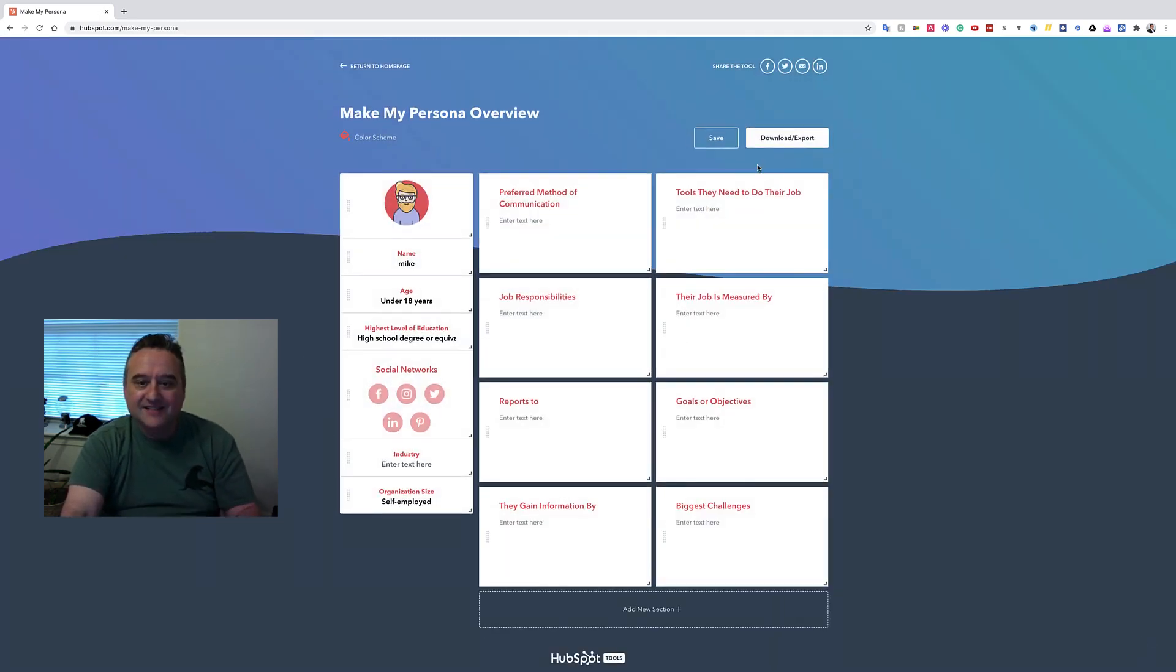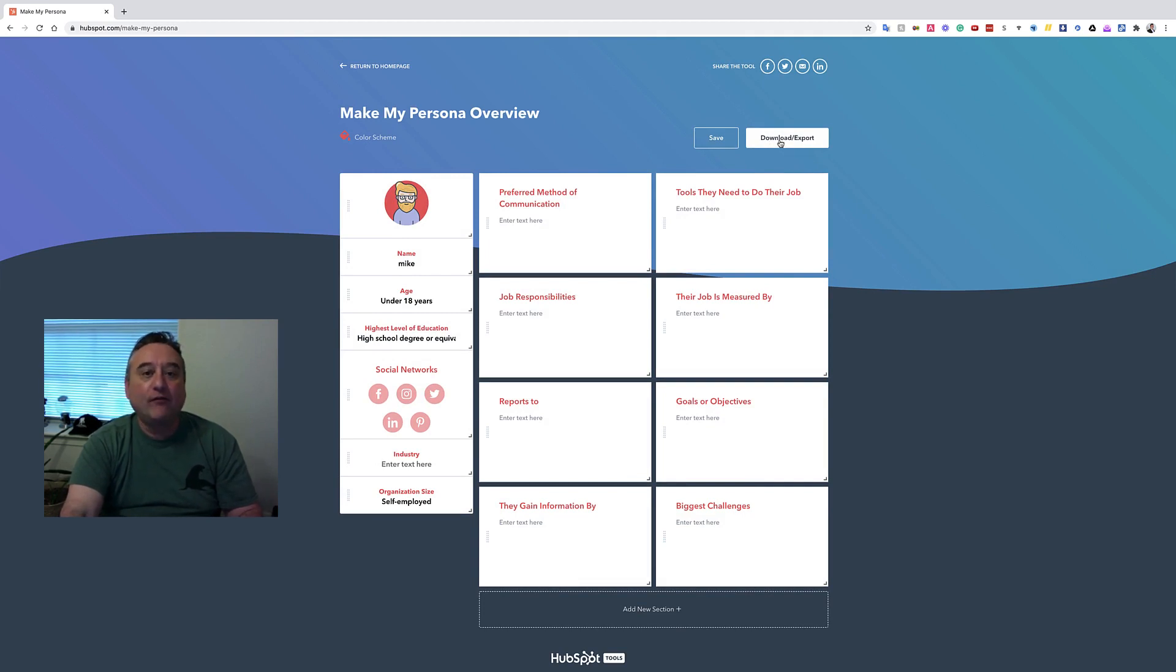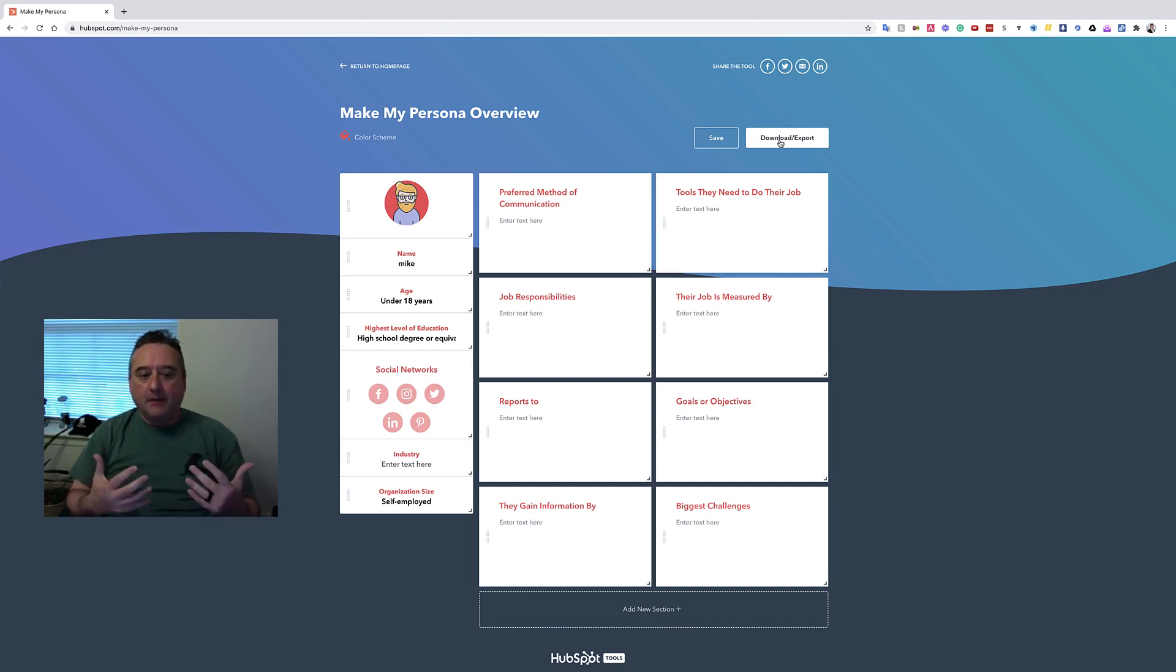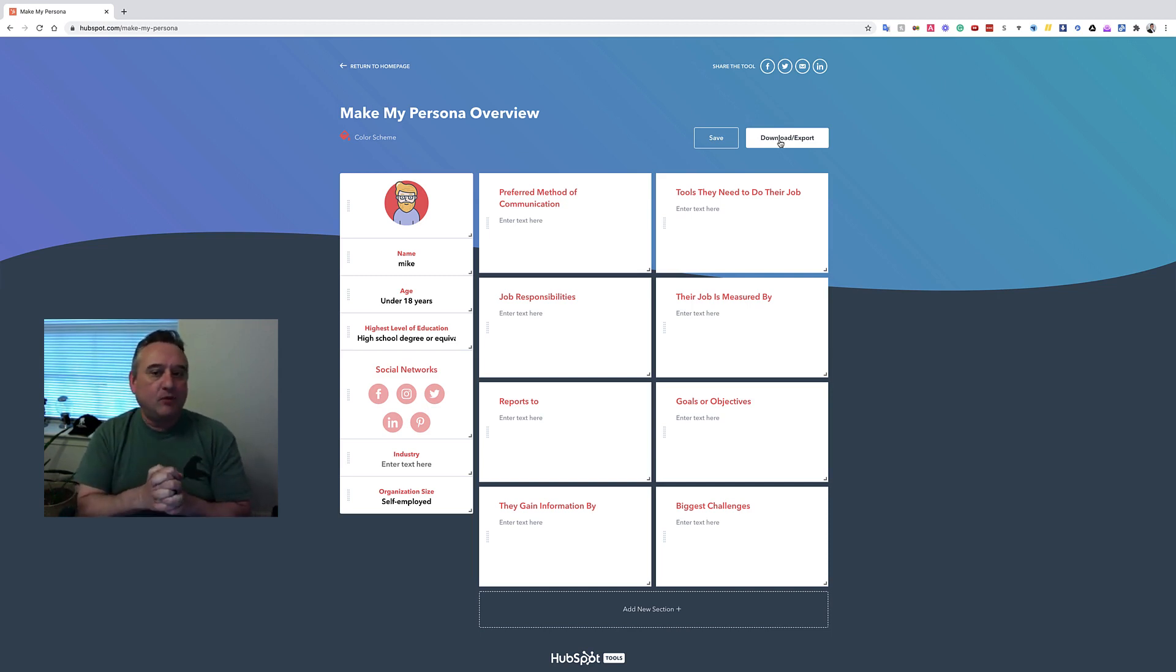You are going to get this handy dandy... you can download this, all right? That's what I wanted to show you. So buyer personas or avatars, as they're called by some people, this is again one of the most... it's not powerful, you got to be doing this.